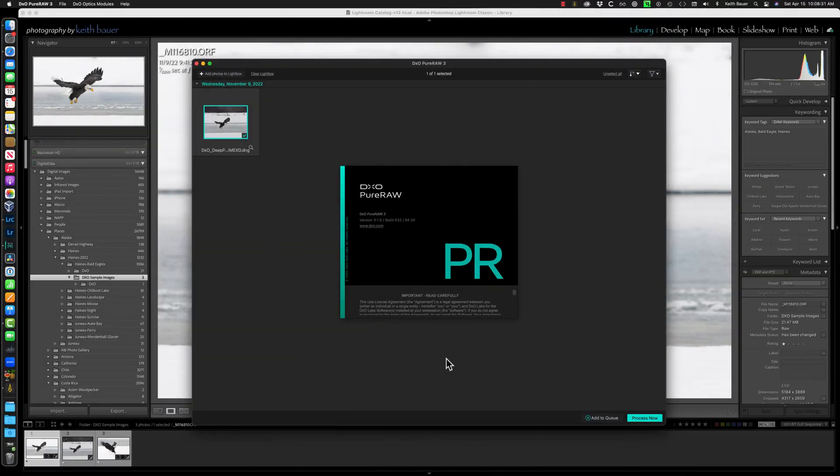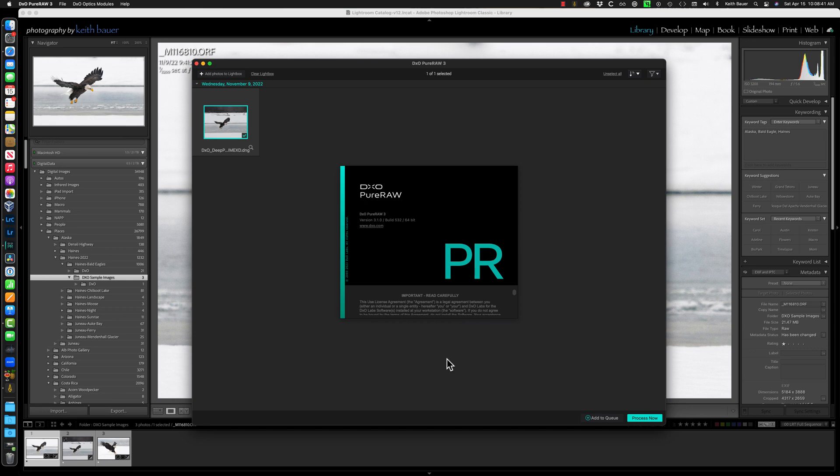Hey everybody. This video is going to talk about workflow with DxO Pure Raw. Specifically, the question I get often is, with new images, what's the best order to do things in? Work on the raw, then the processed DNG that comes out of Pure Raw? And for older images that you've already processed, how do you get those edits from Lightroom's Develop or Adobe Camera Raw into your new DNG? That's going to be the topic of this video.